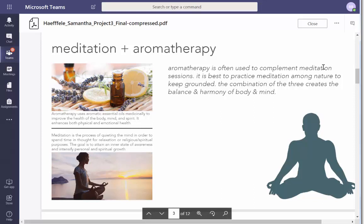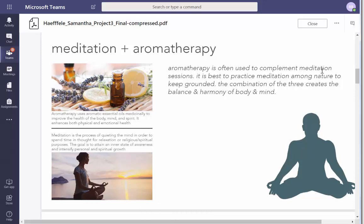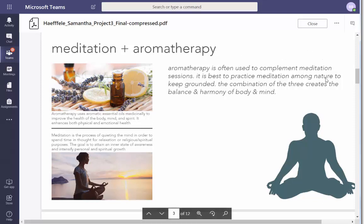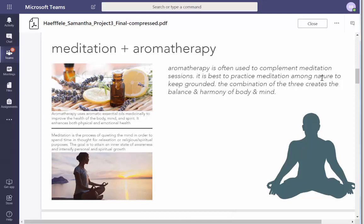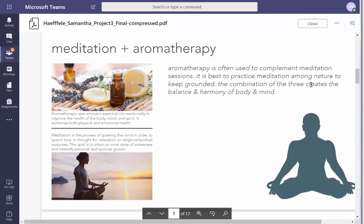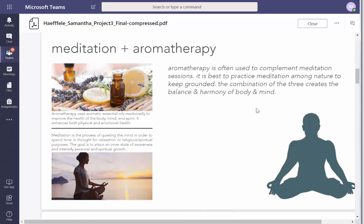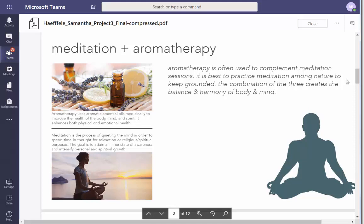Meditation, nature — right, those are three. Are they my therapy? Meditation, meditation and nature, and a balance of those three things creates balance of harmony, body and mind. I don't know — I think that's what I'm reading, or is it a combination of the two?